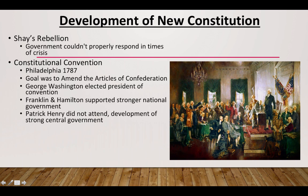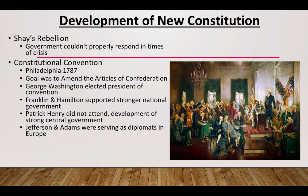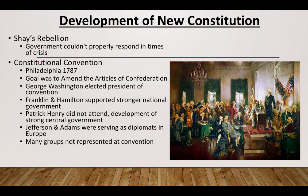Not all Americans supported this. The reason we fought a revolution against the British was fear of having too strong a government overseeing American lives. People like Patrick Henry did not attend and were against the development of a strong central government. Two very important founders, Jefferson and Adams, were overseas serving as diplomats in Europe, so they were not at the Constitutional Convention. Many groups were not represented — as in earlier colonial times, it was really land-owning, wealthier white men who were part of the political process.